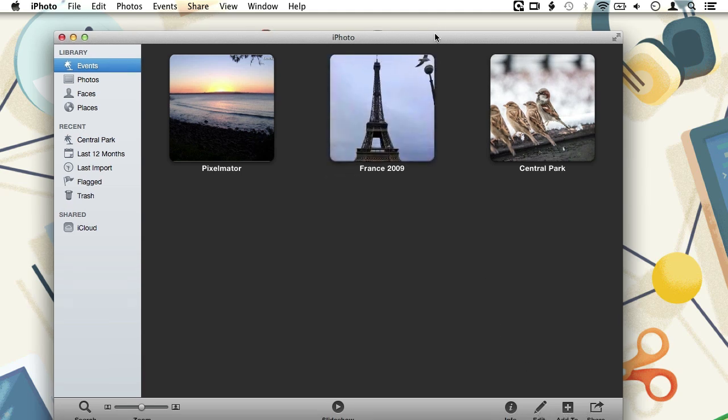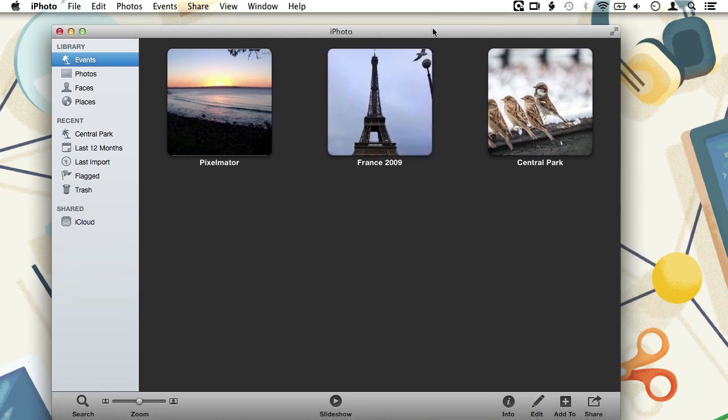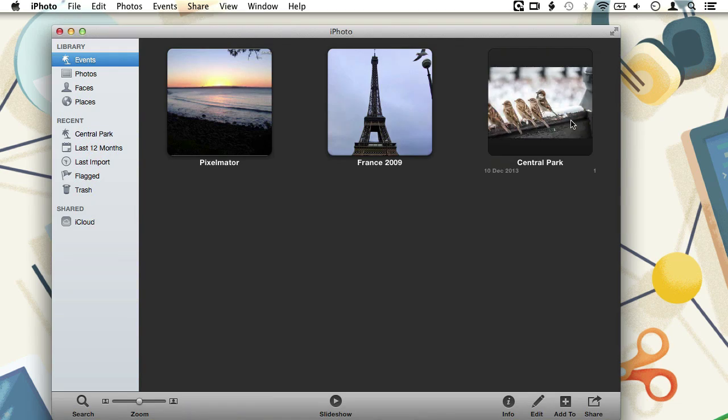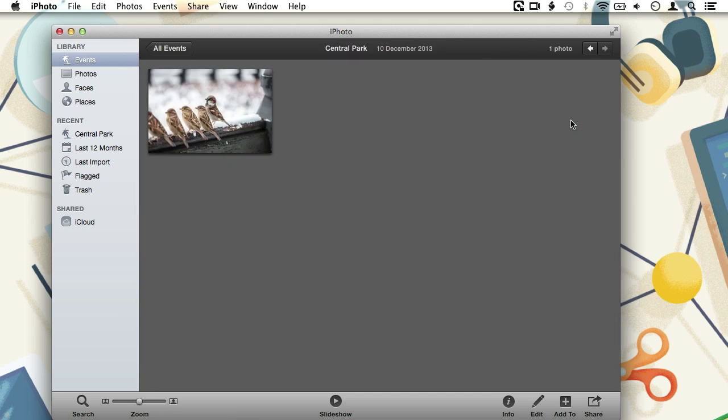What will we be demonstrating today? Well, today we are going to make Pixelmator the external editor for iPhoto. Which means that I can choose one of my images from my iPhoto library and open it directly in Pixelmator for editing. Let's take a look at how this is done.